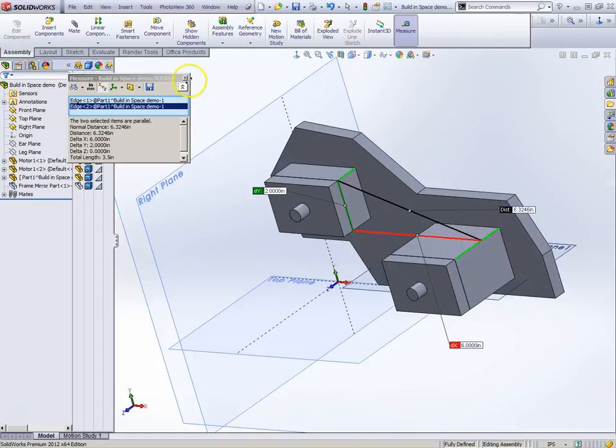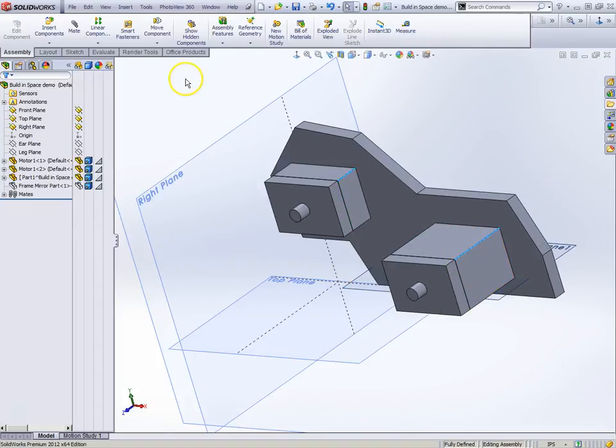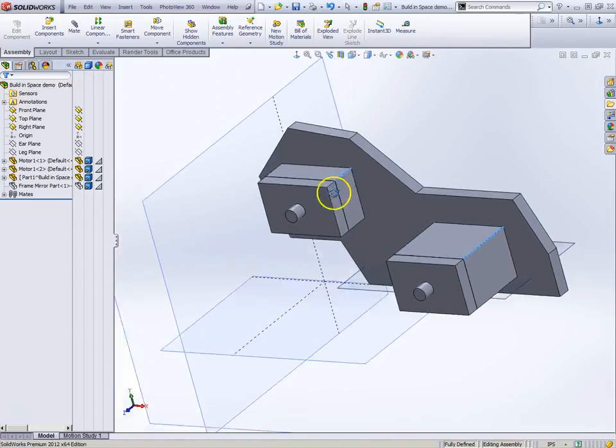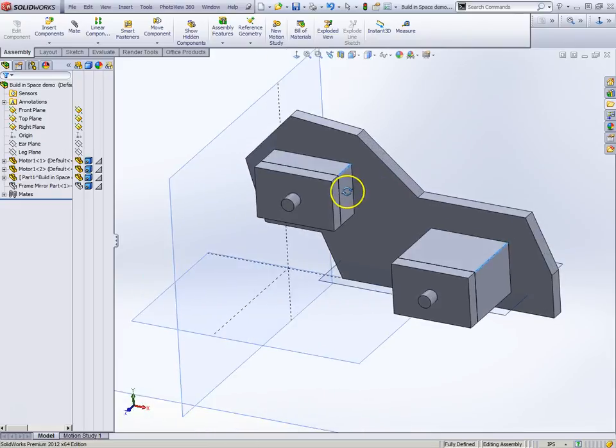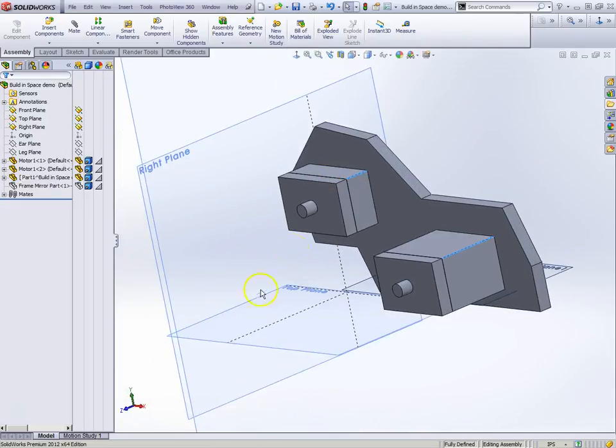So I didn't do any of that. I didn't have to do anything. All I had to do is put my parts anywhere in space that I wanted to.